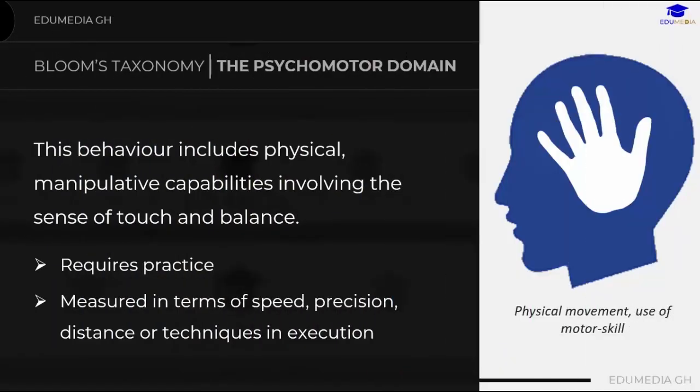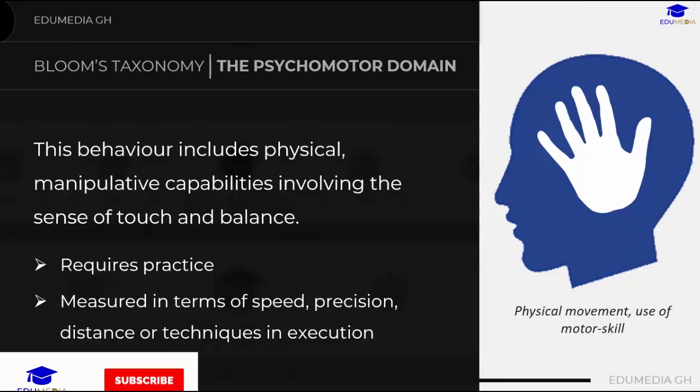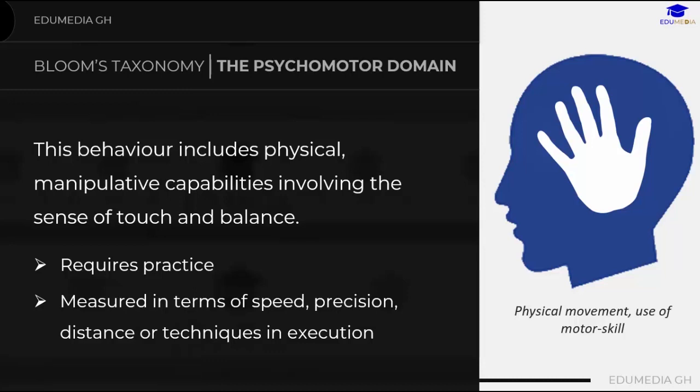The psychomotor domain covers physical and manipulative capabilities involving the sense of touch and balance. This includes physical movement, coordination, and the use of motor skills. Psychomotor skills range from manual tasks such as digging a ditch or washing a car to more complex tasks such as operating a complex piece of machinery or dancing.